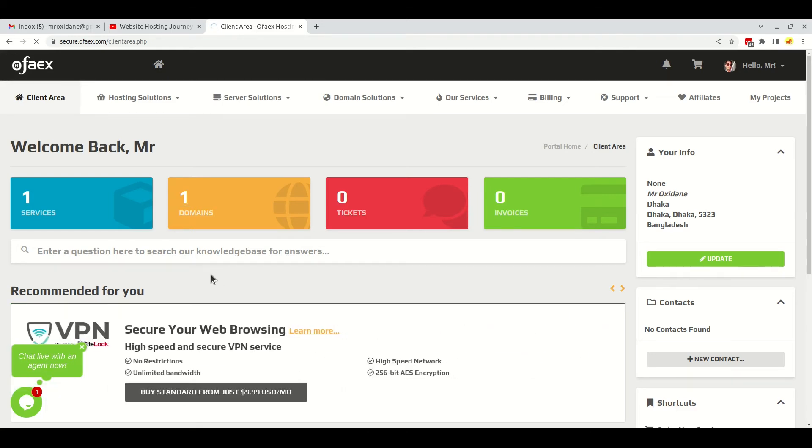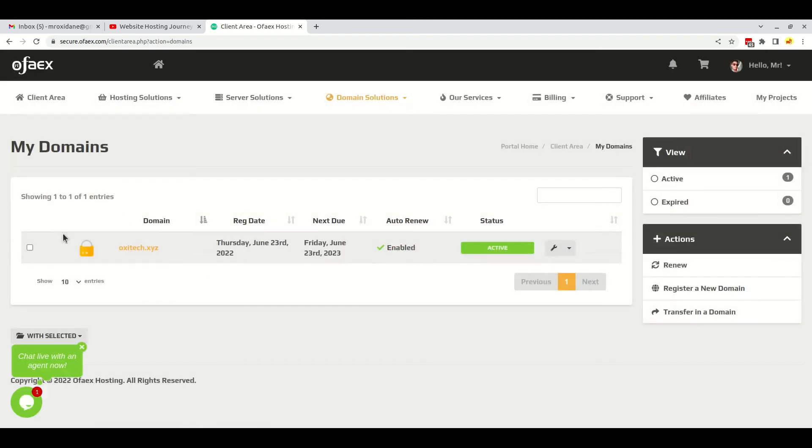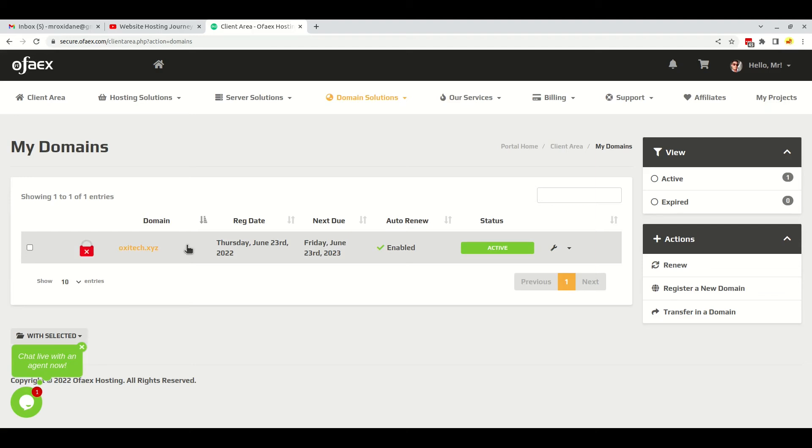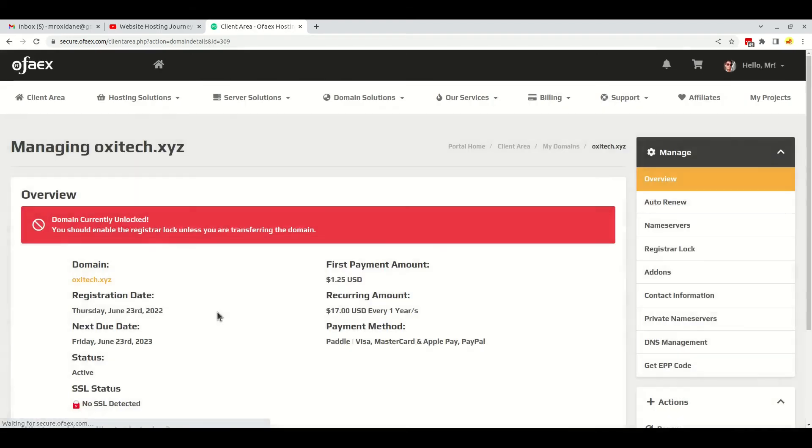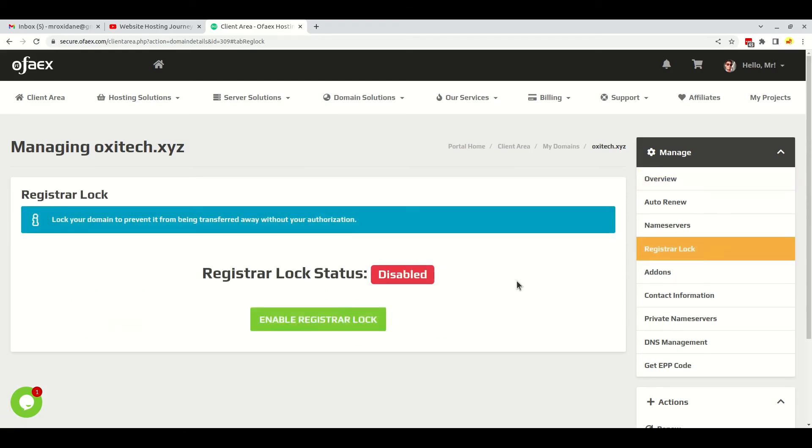My connection seems to be slow. Okay, here you can see the domain is activated. If I click here, it shows a warning that the domain is currently unlocked. You should enable the registrar lock unless you are transferring the domain.